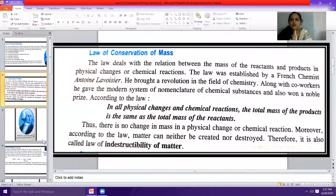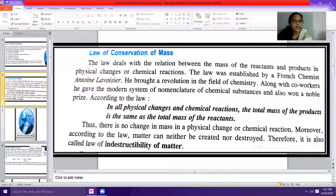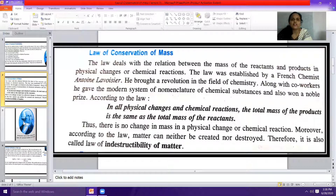So, mass of reactants equals mass of products in accordance with the law of conservation of mass. According to this law, matter can neither be created nor be destroyed. Thus, there is no change in mass in a physical change or chemical reaction, and that is why this law is also called the law of indestructibility of matter.